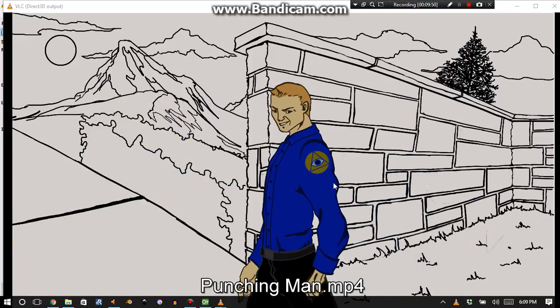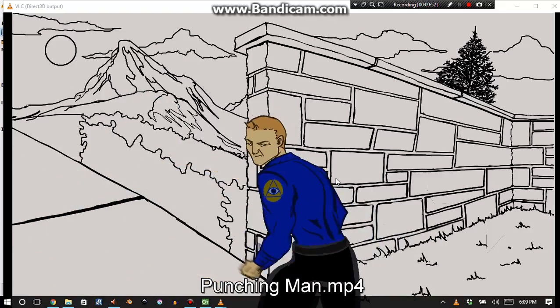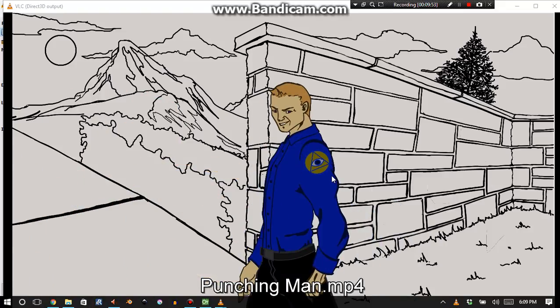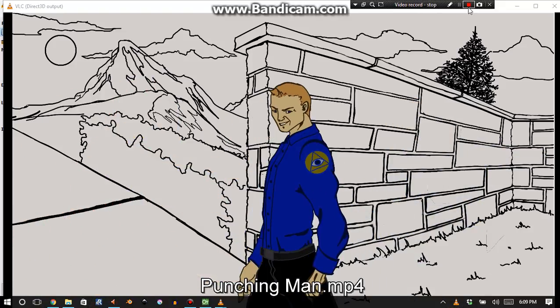Anyways, guys, thank you for joining me. This is OrphanLass. Please like, share, and subscribe, and leave a comment. Please leave a comment.